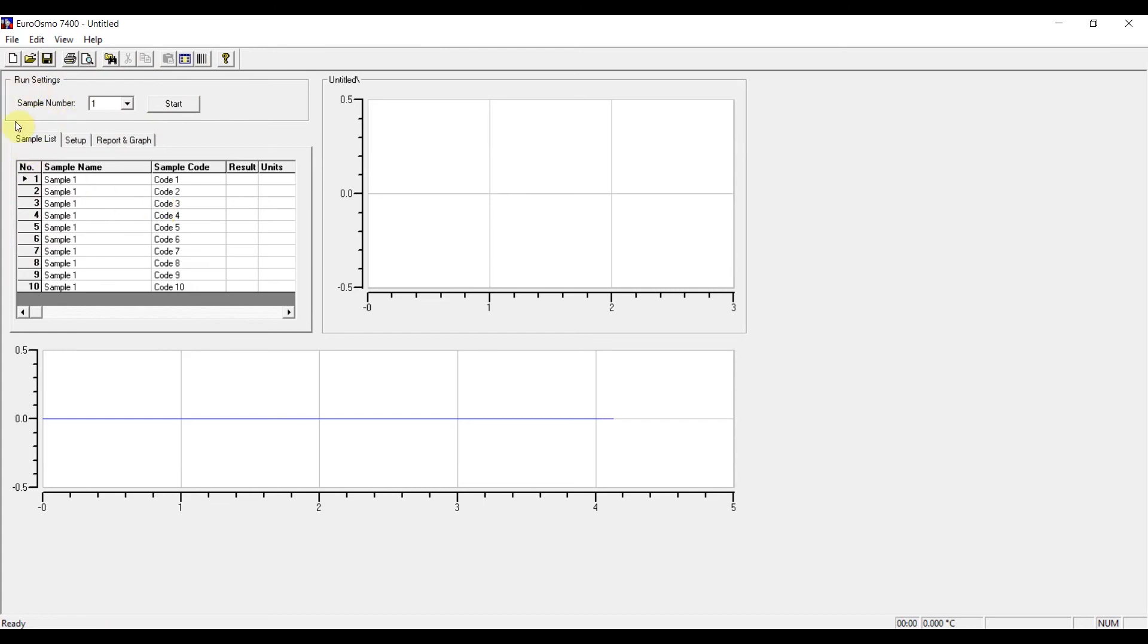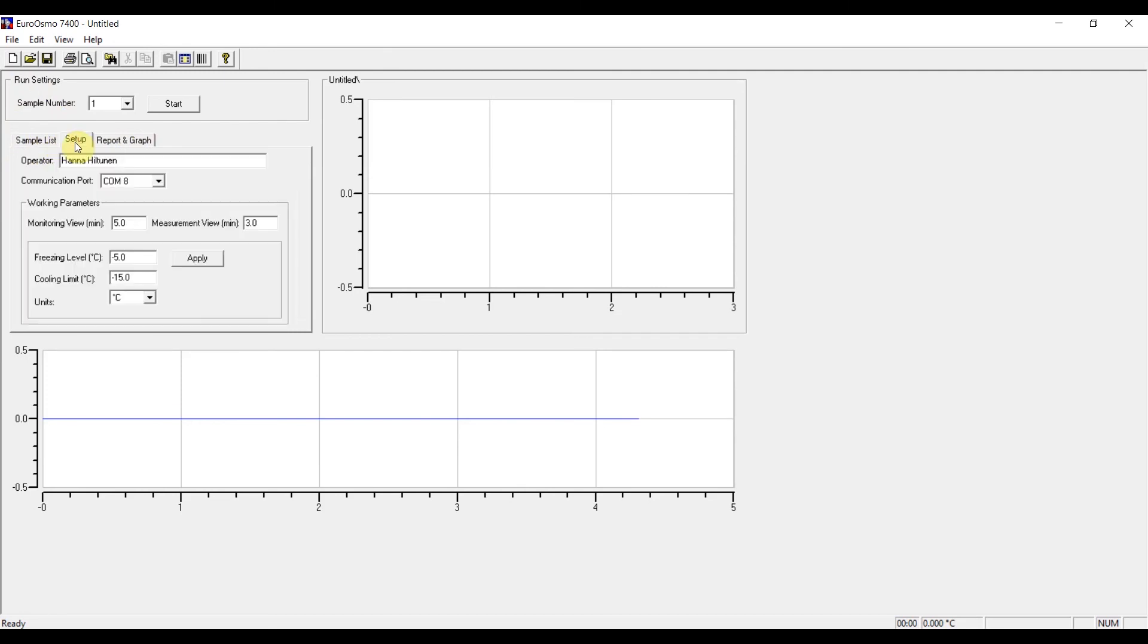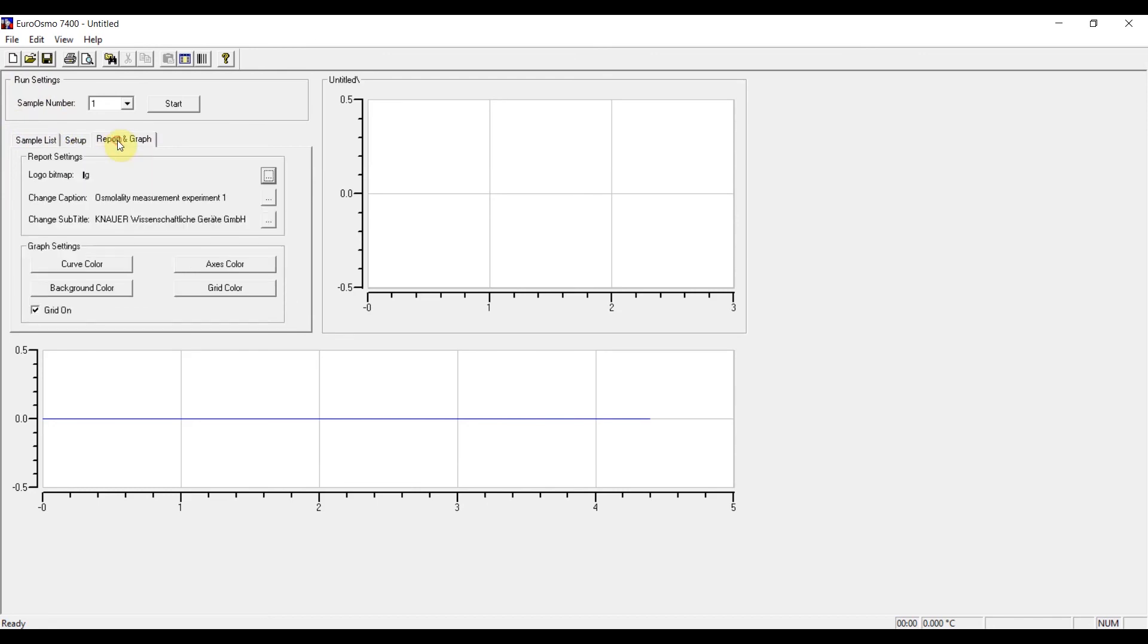Below the run settings we have the three tabs. Here the first tab is the sample list. In the second tab we have the setup. And in the third we have the report and graph tab where we can customize report or also the graph.